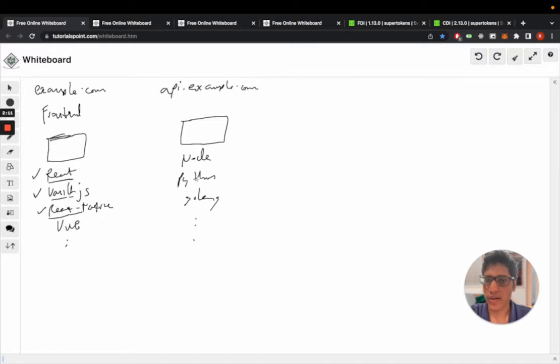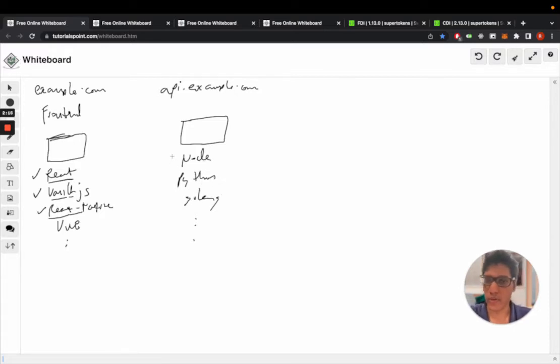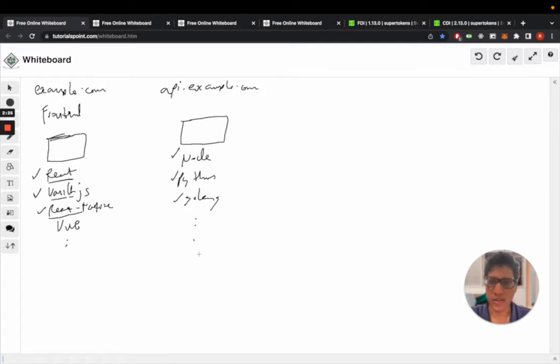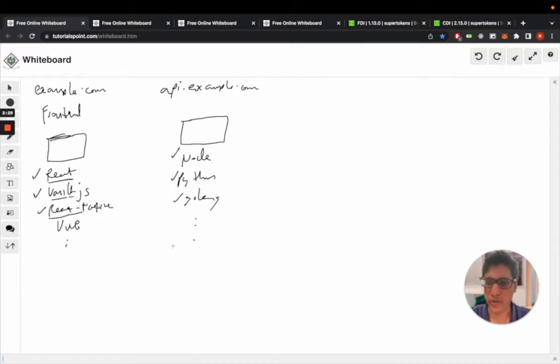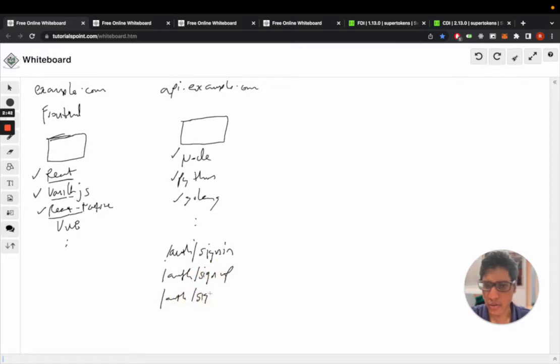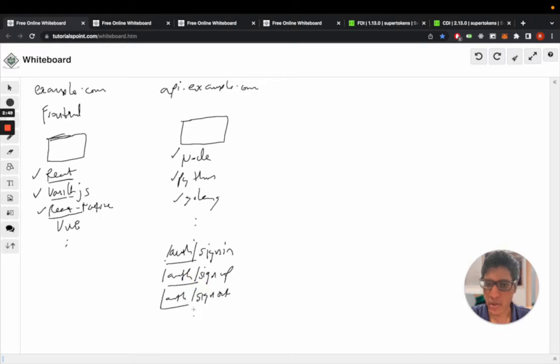You also need to integrate a back-end SDK. We have one for Node.js, Python, and Golang. The back-end SDK provides you with a middleware function that exposes a few APIs for the front-end to call. For example, we expose /auth/signin, /auth/signup, /auth/signout, and so on. This is the API base path, and you can change this to whatever you like, but by default it's /auth.